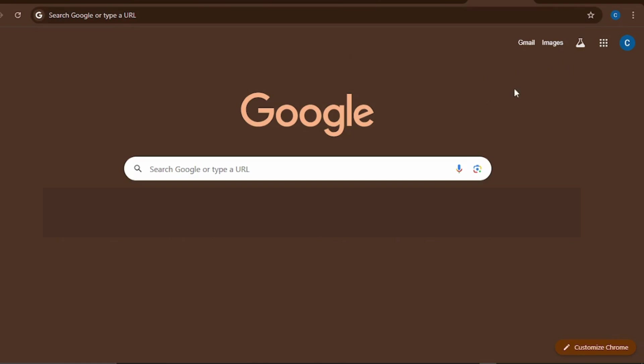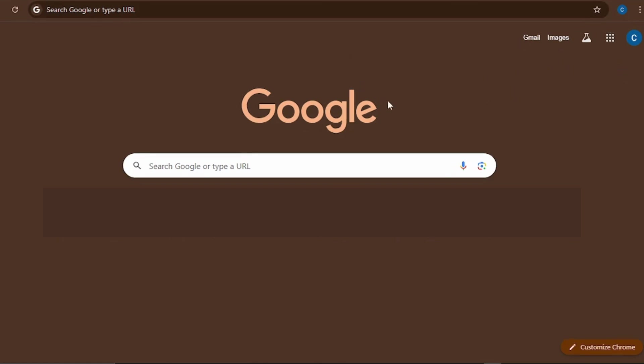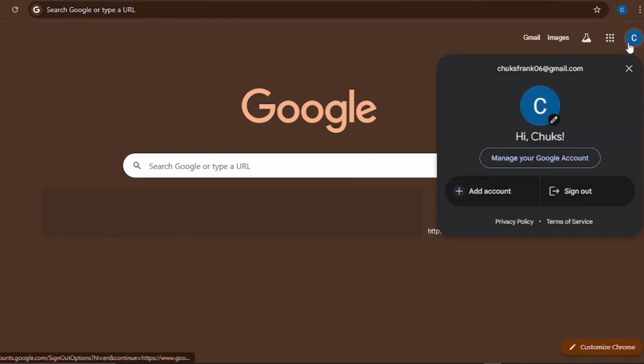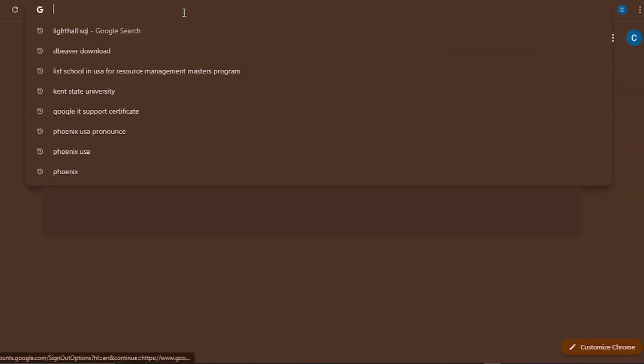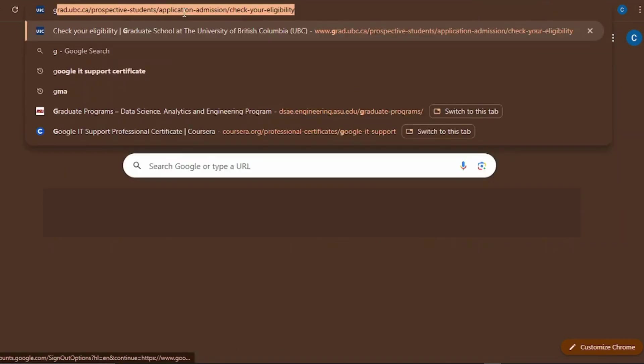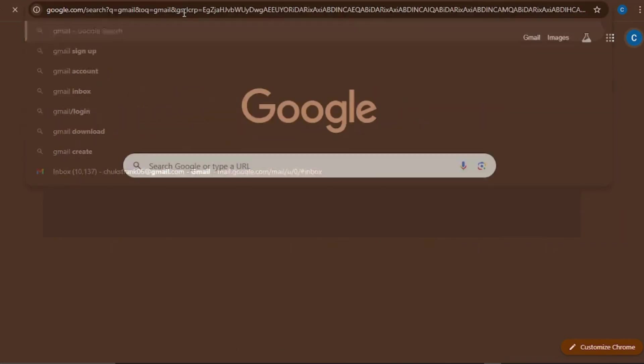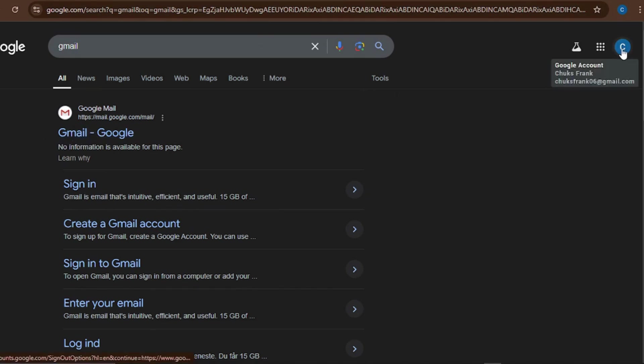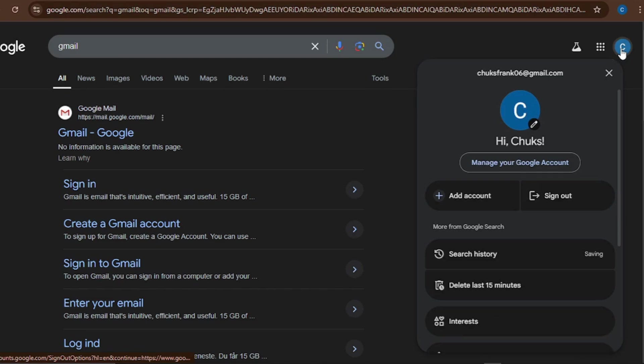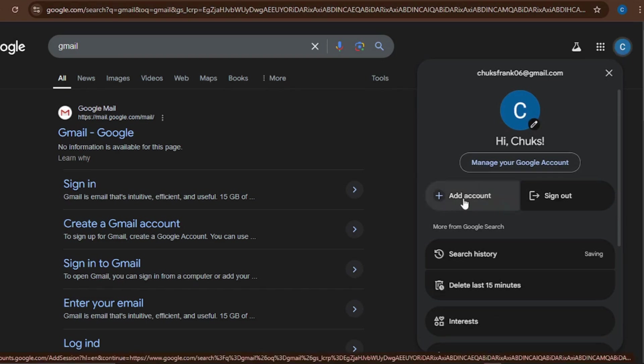To create a new Gmail account, you just have to come to Google. If you already have an existing one, you can click here to see your existing Gmail account, then you can click here to add a new account. Or you can simply just type Gmail on Google. When you come here you can see this Gmail. If you click on this Gmail it's going to bring you to where you can create a new account.